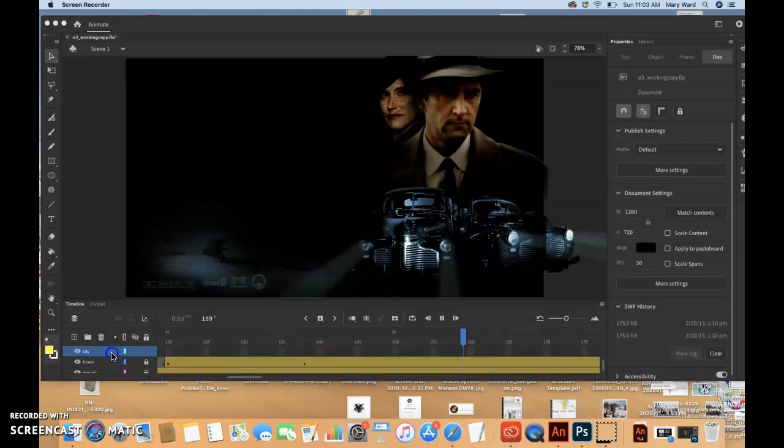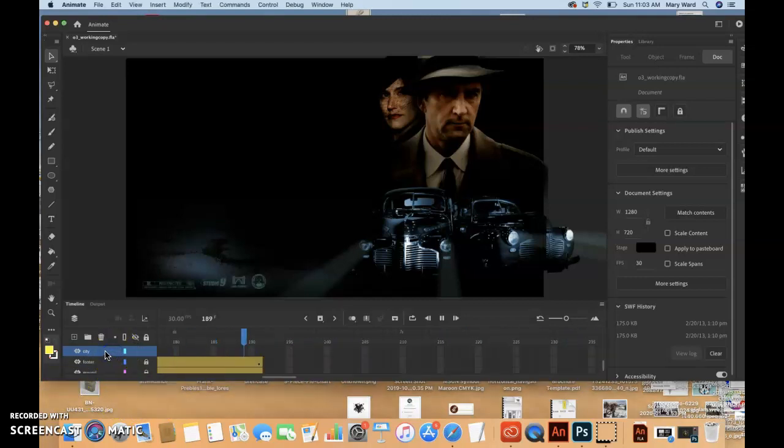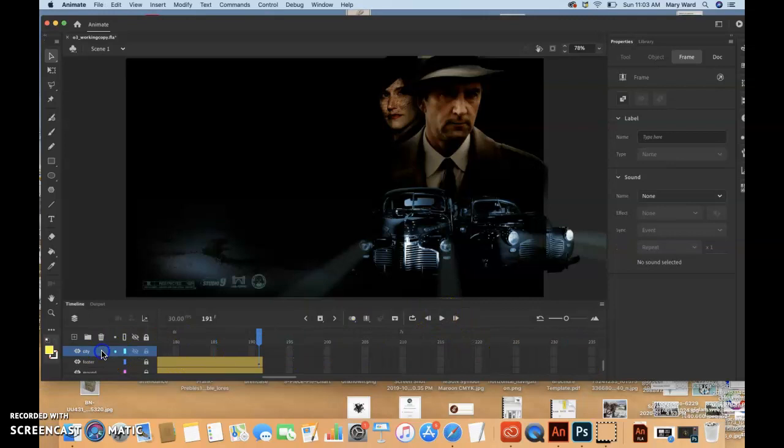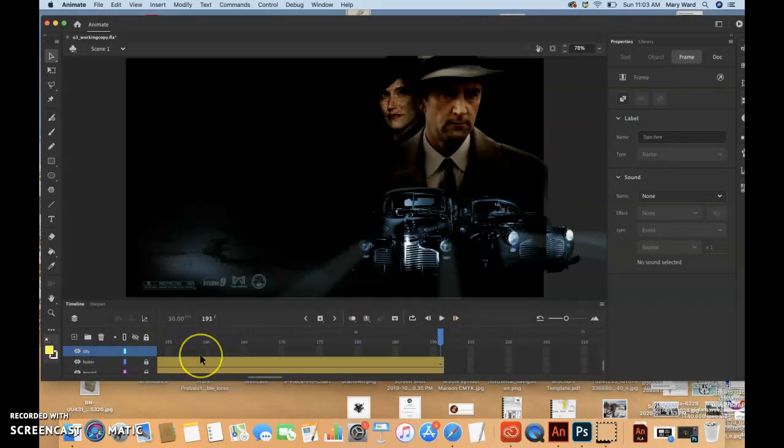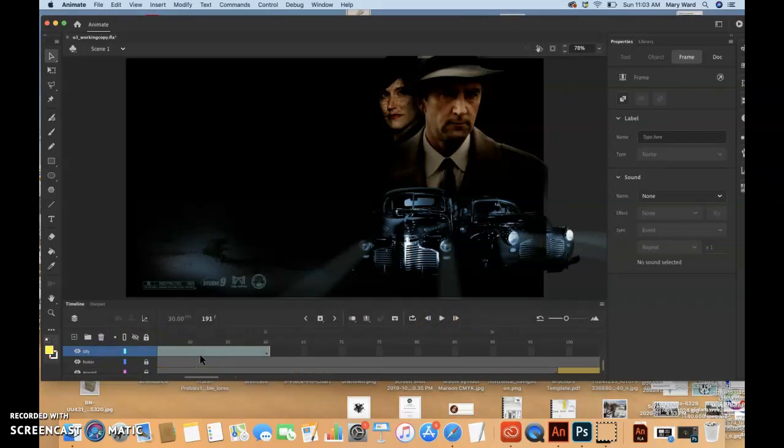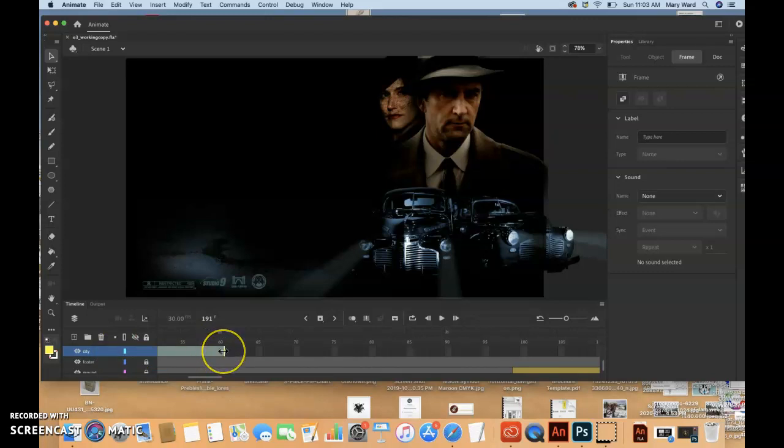So let's make sure we have this layer highlighted. So see how it ends at frame 60. But we want it to hold there. We want it to hold. We don't want it to move like it was before.